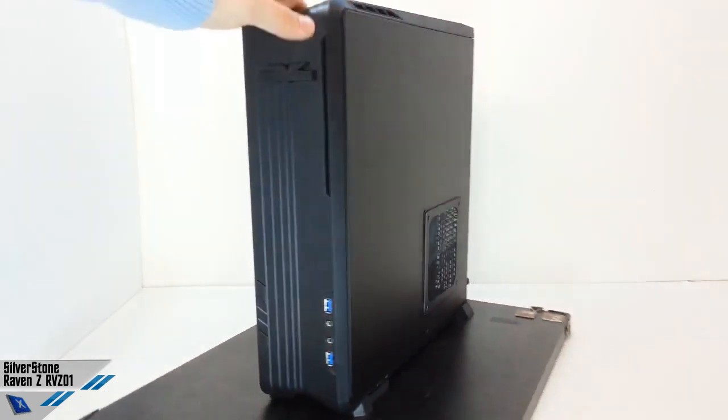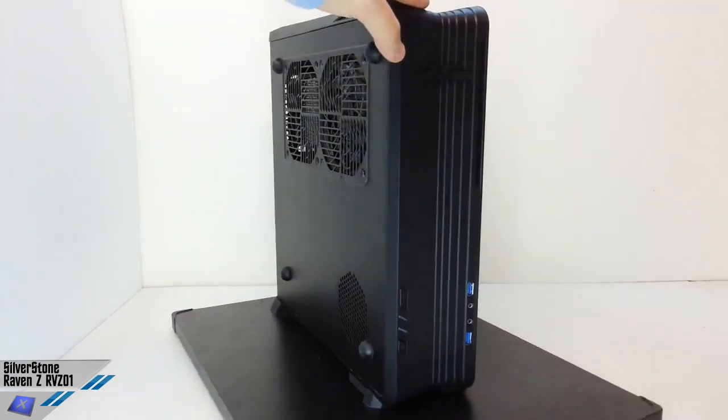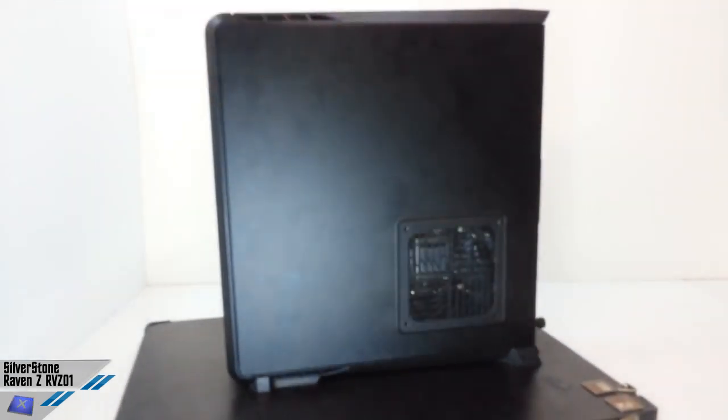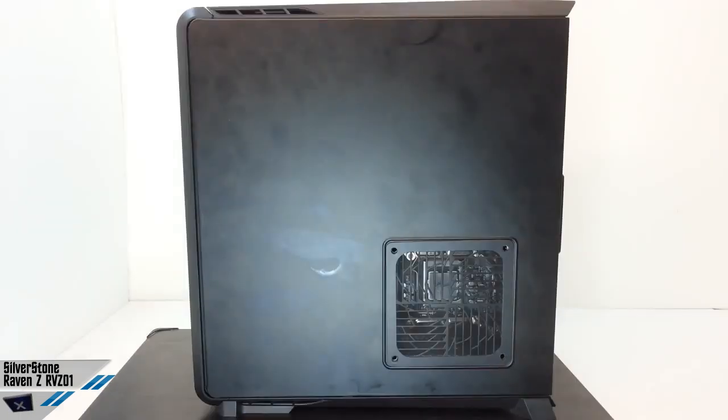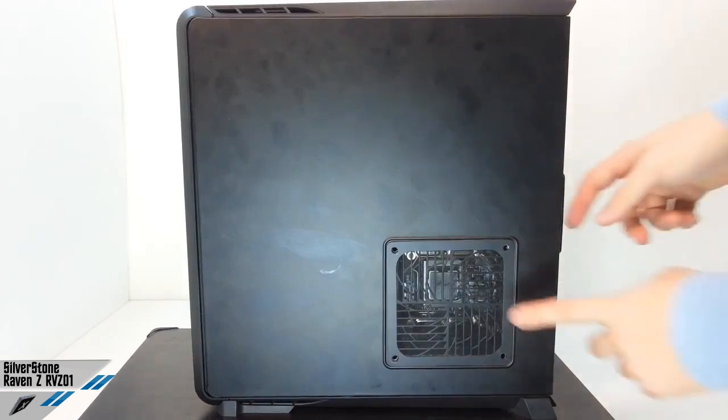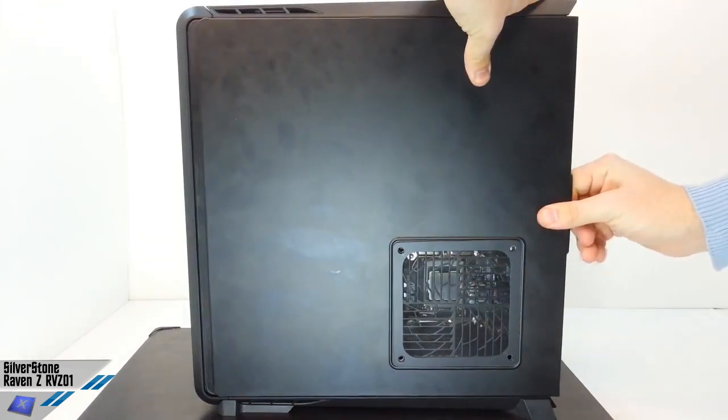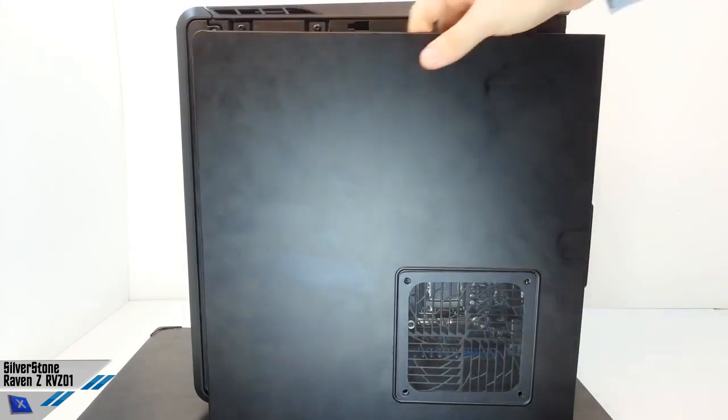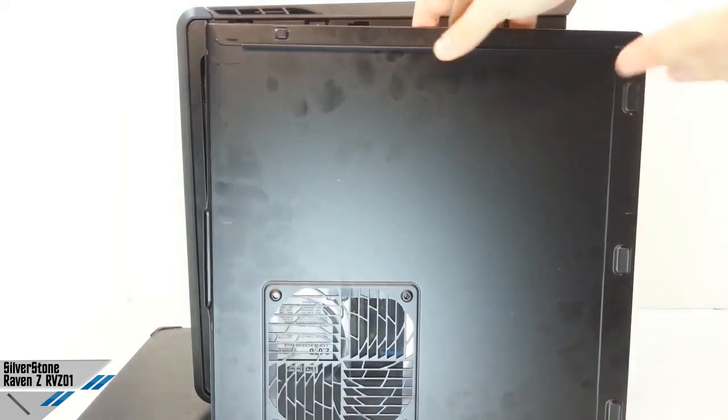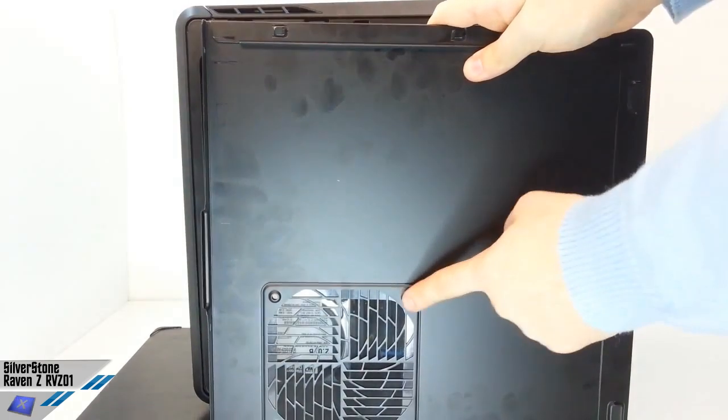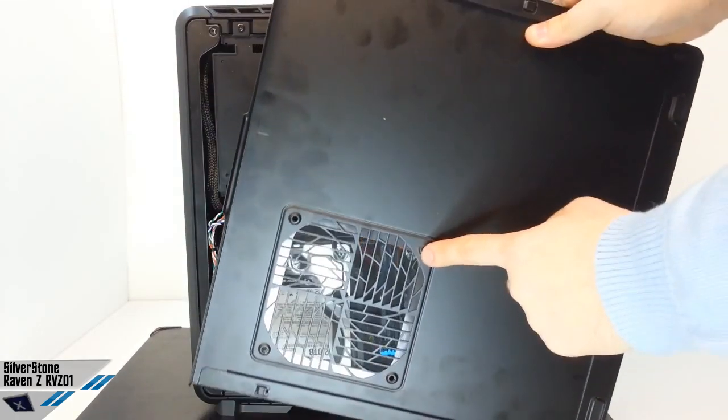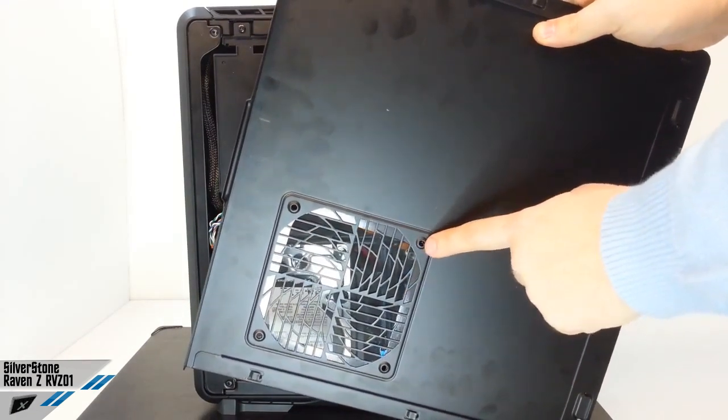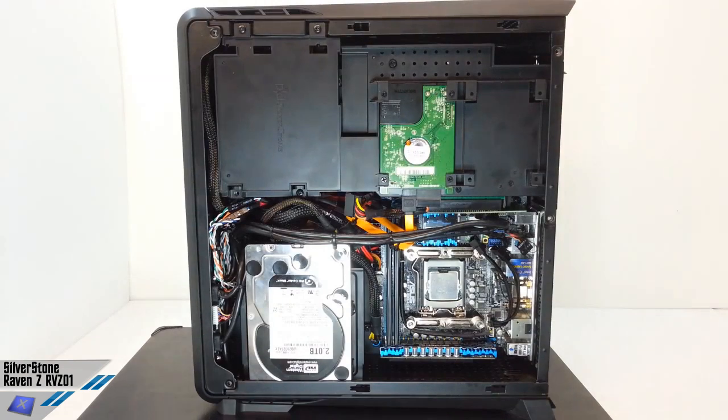We are going to open this case soon. What about the inside? It's very simple to open because you just need to remove this plate. You have just got an opening for mounting holes for a single 120mm fan which is pre-installed.